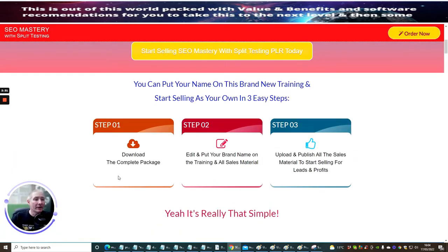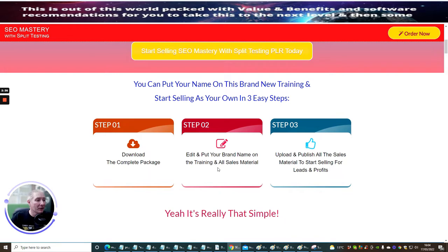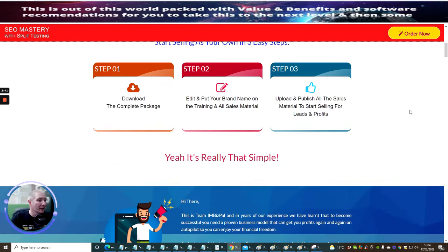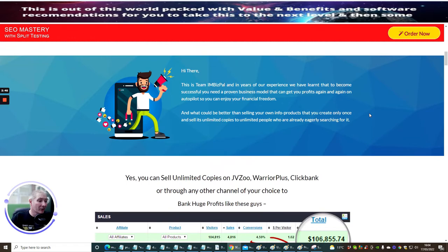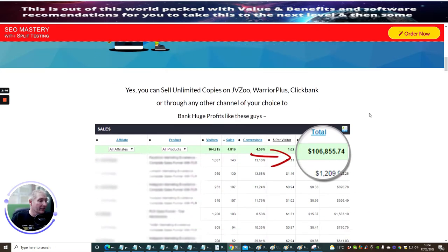Step one is download the complete package. Step two is edit and put your brand name in the training and all the sales materials. Step three is upload, publish all your sales materials, start selling for leads and profits. So it's really that simple. Well, it looks that way.